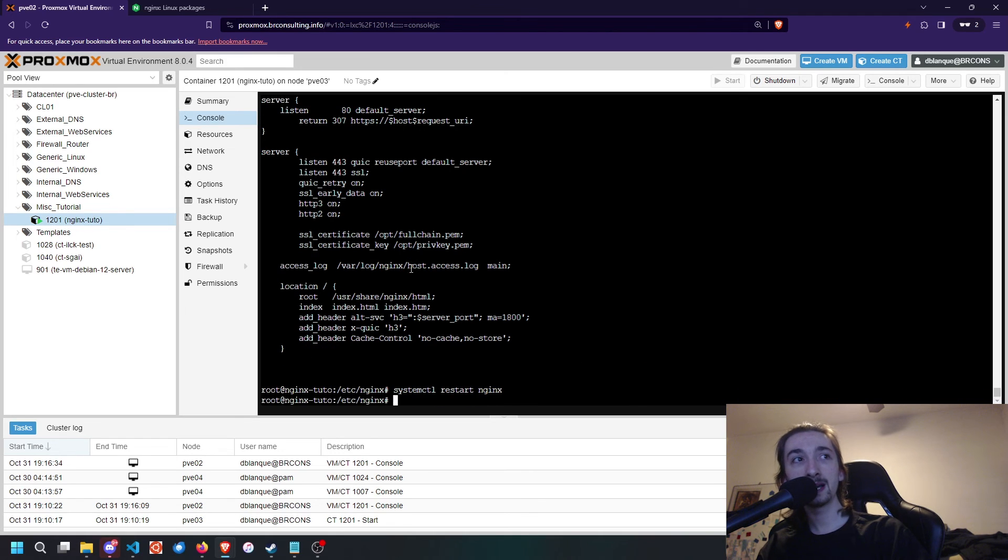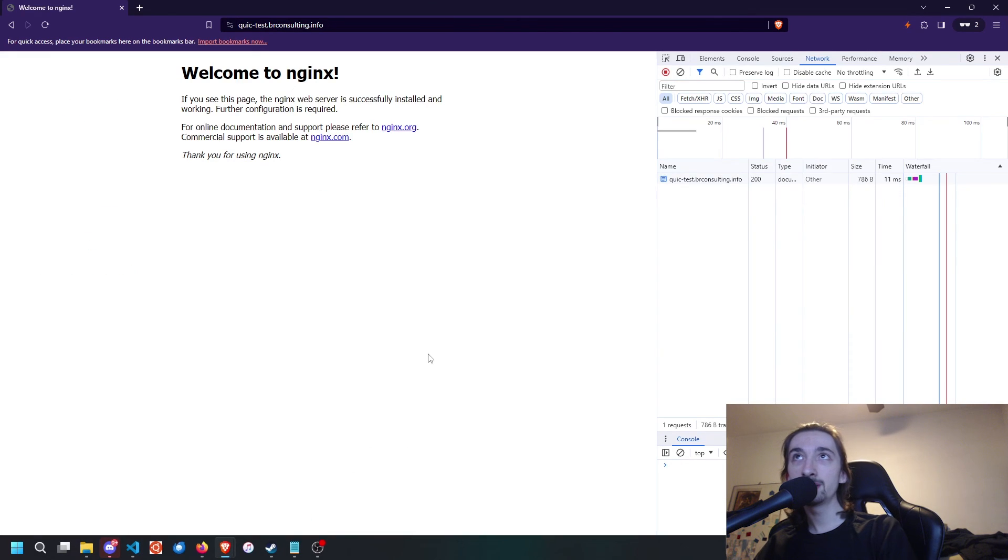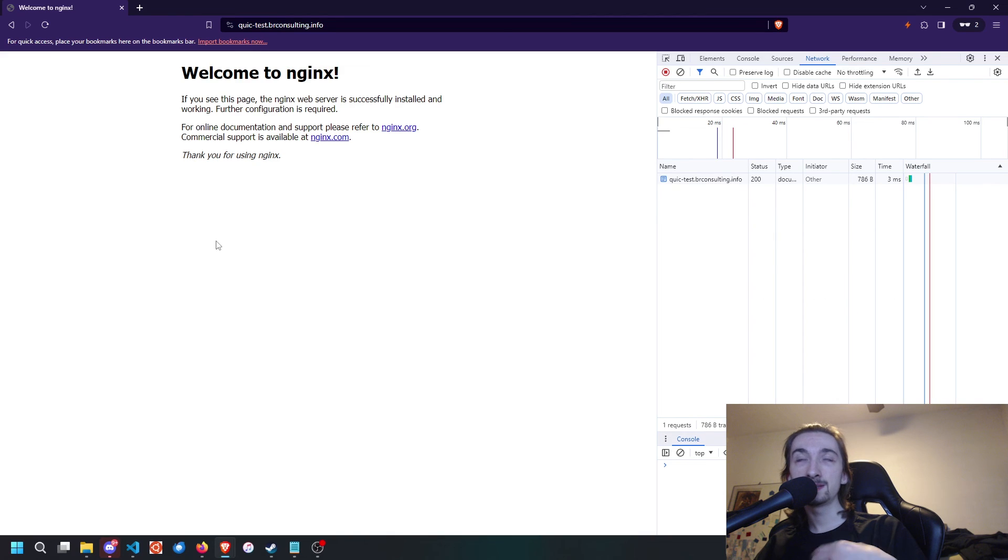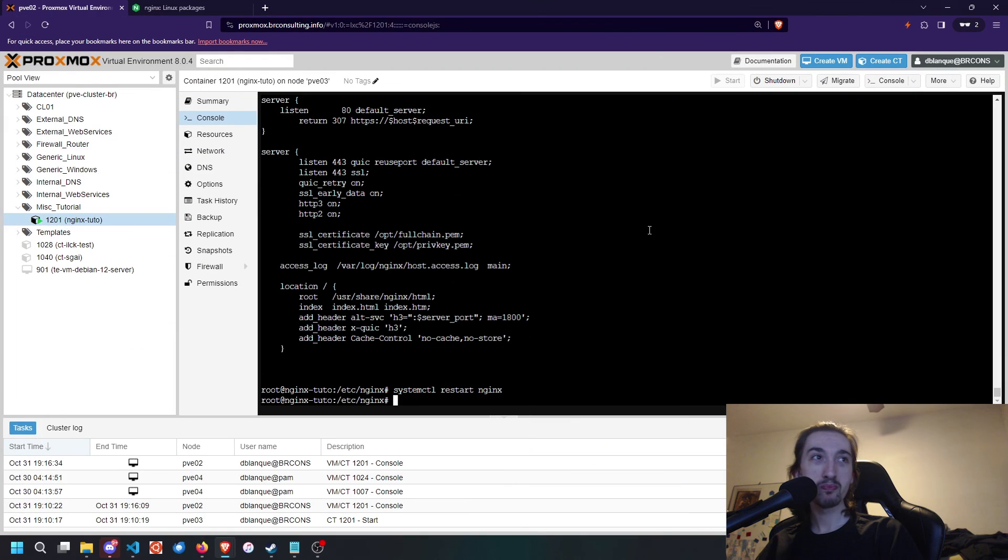So we're going to do that, restart Nginx. And if we go here and reload again, you're going to see that it still loads with HTTP 3. Awesome.